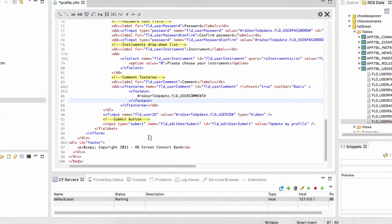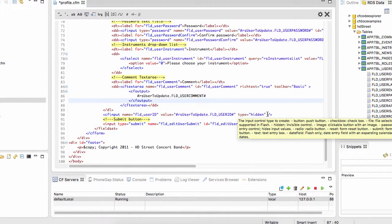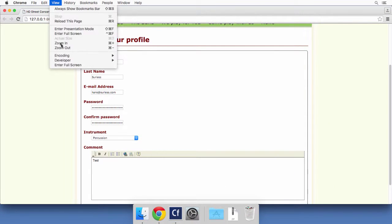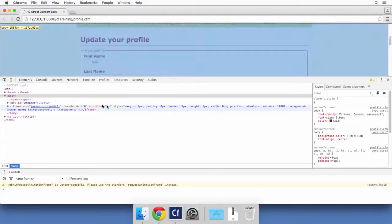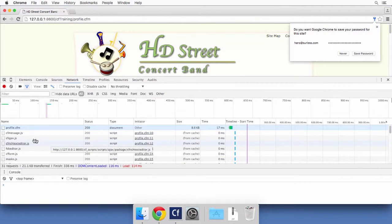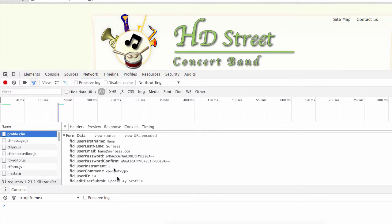The hidden field will be submitted with the rest of the data when the user clicks the submit button, but it will not be visible on the web page. The user cannot see or interact with that user ID field and therefore cannot change it. Save the page, open Chrome DevTools, go to the Network tab, and submit the form. In the profile.cfm page you will see the form data — the first name, email, and so on.